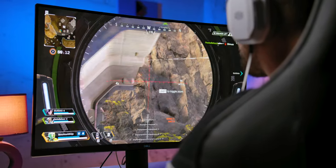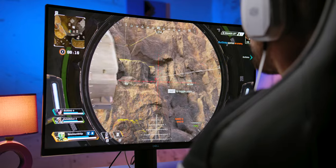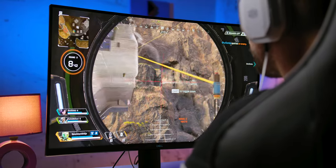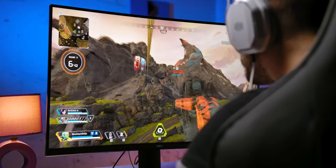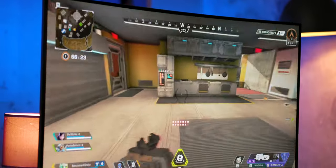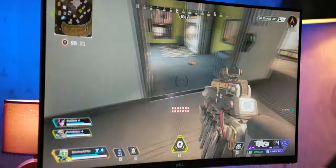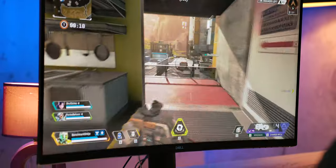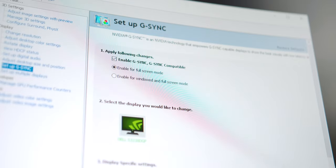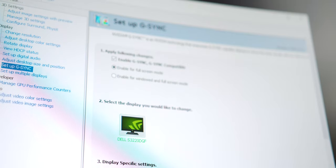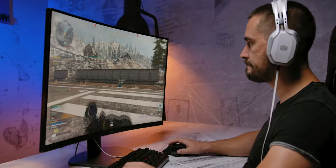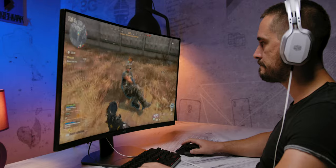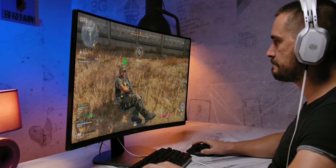Since the monitor supports a variable refresh rate between 48 and 165Hz, we should note that this response is seen near the upper limit of 165Hz, while things change at lower refresh rates when the ghosting becomes more pronounced and on the level we expect from VA panel, especially in darker parts of the scene. Therefore, it is a good idea to pair this monitor with a sufficiently powerful PC capable of using its specs to the max.